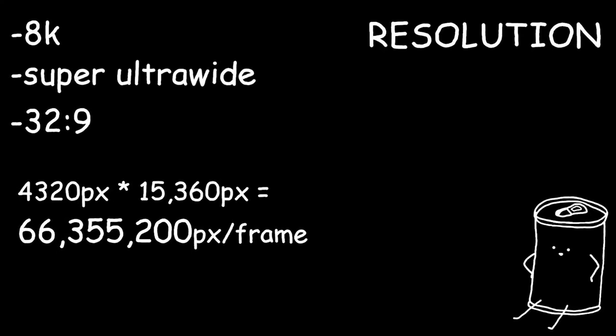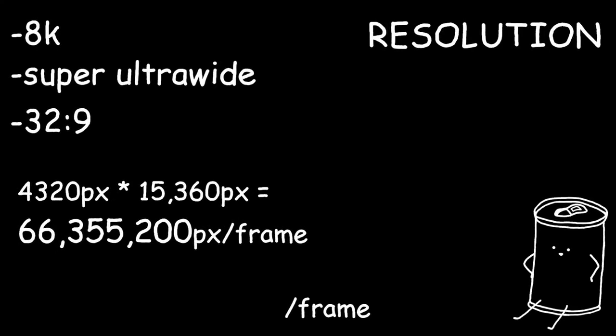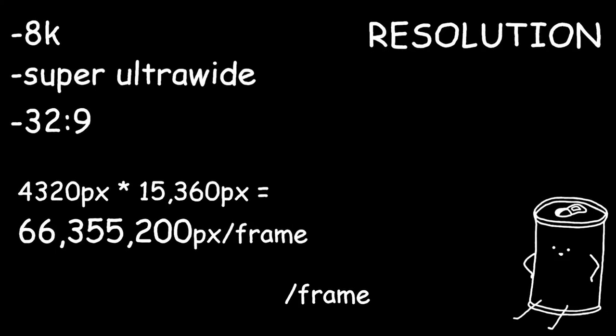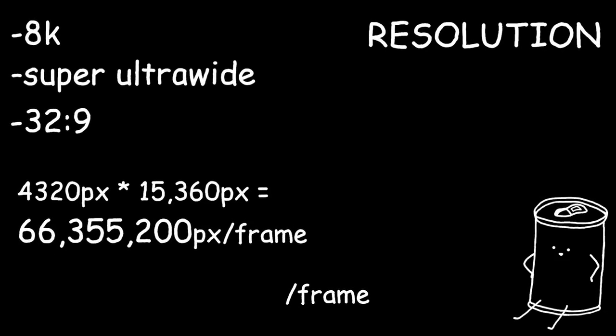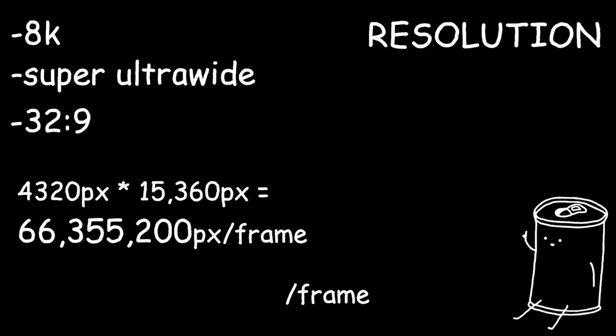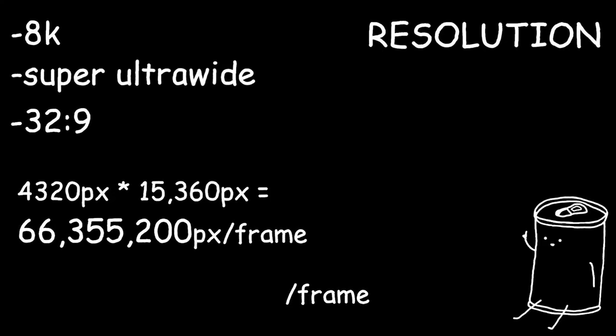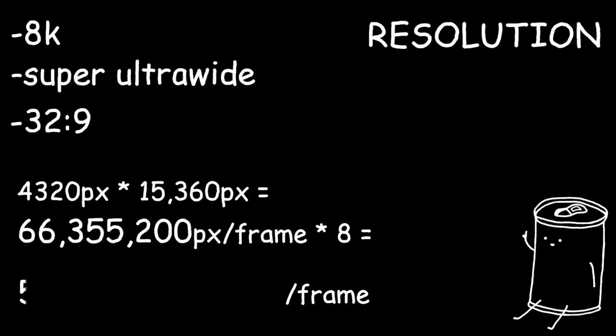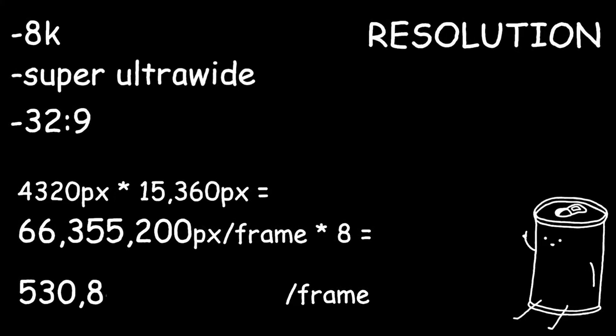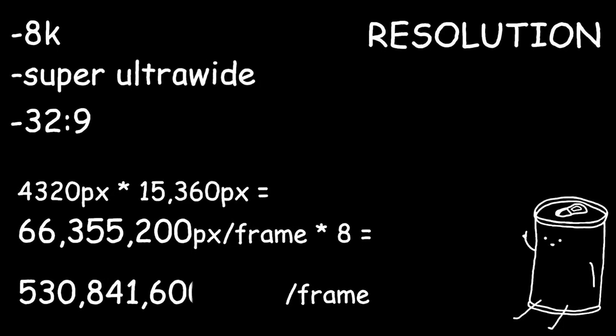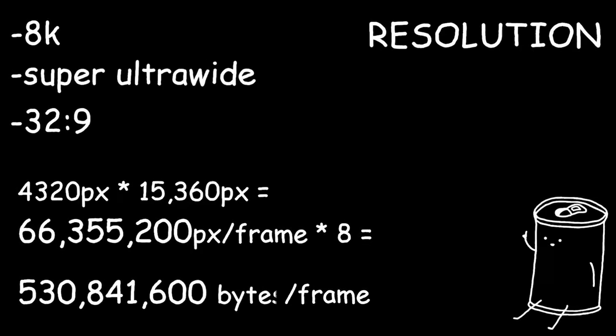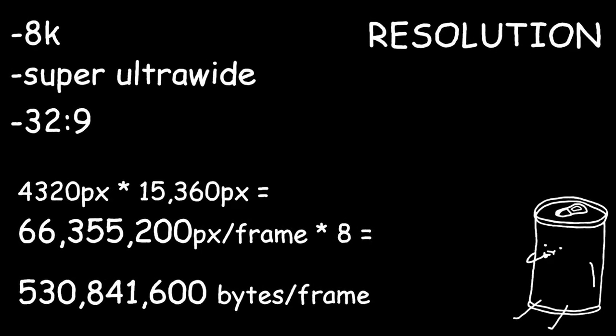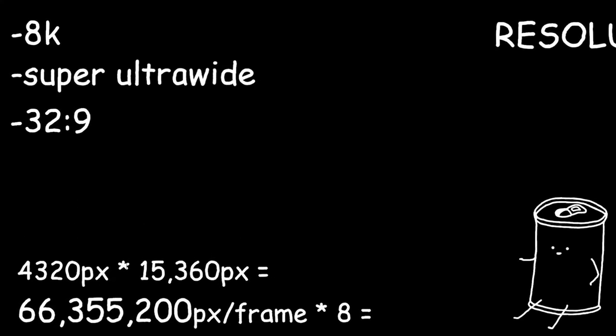This means that a single uncompressed image of that resolution and color depth would be 530,841,600 bytes. Now, an image is good and all, but we want a video.